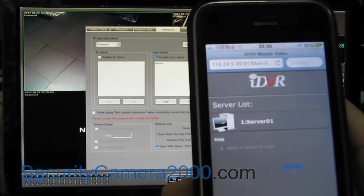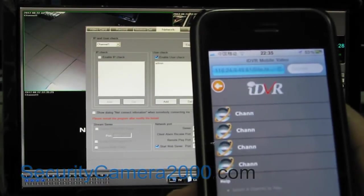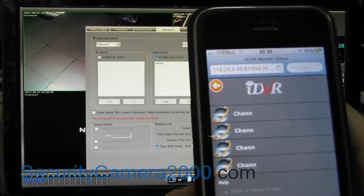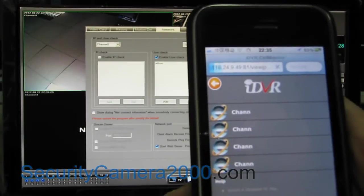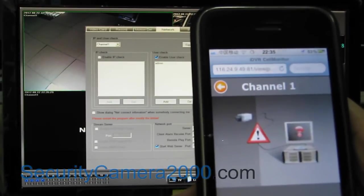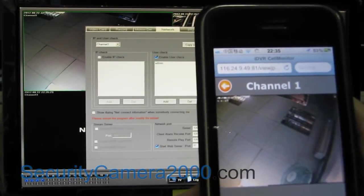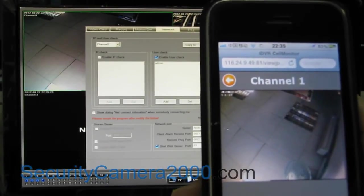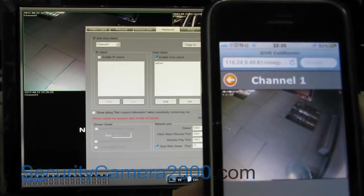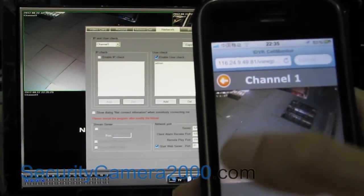And then select the server in the server list and select channel 1. After a while the image comes out. If you need to view other channels just click back to select.